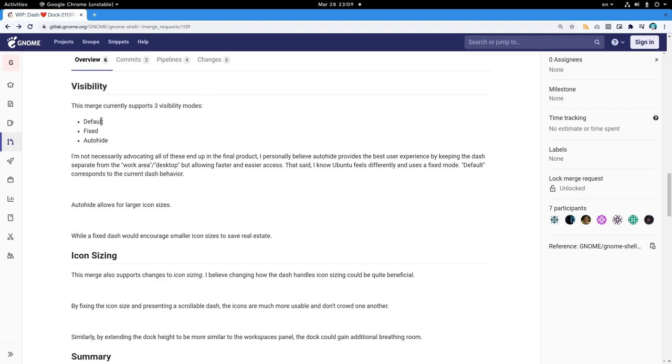The default, that's the same as now. The fixed, the dock will be always visible. And the typical auto-hide option.